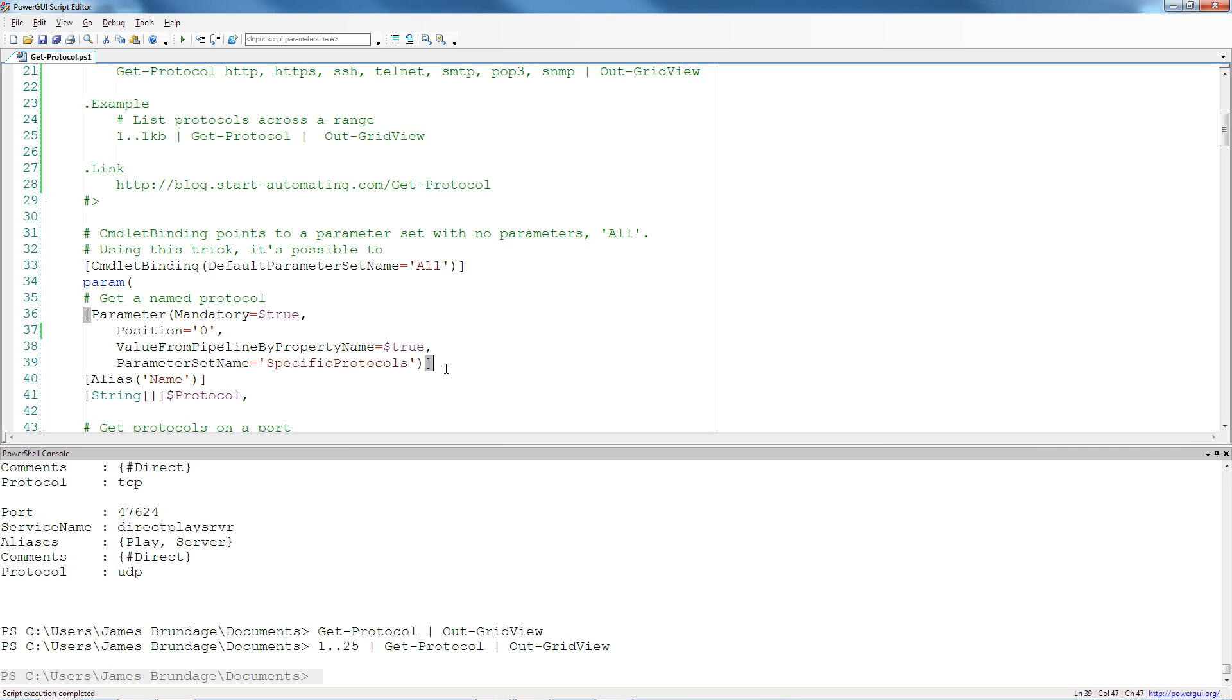And what parameter sets do, in addition to allowing a good user experience, is they make you think through how you're going to build your function a lot more. You think through what pieces of information are required, and how you might want to flow in and out of it.